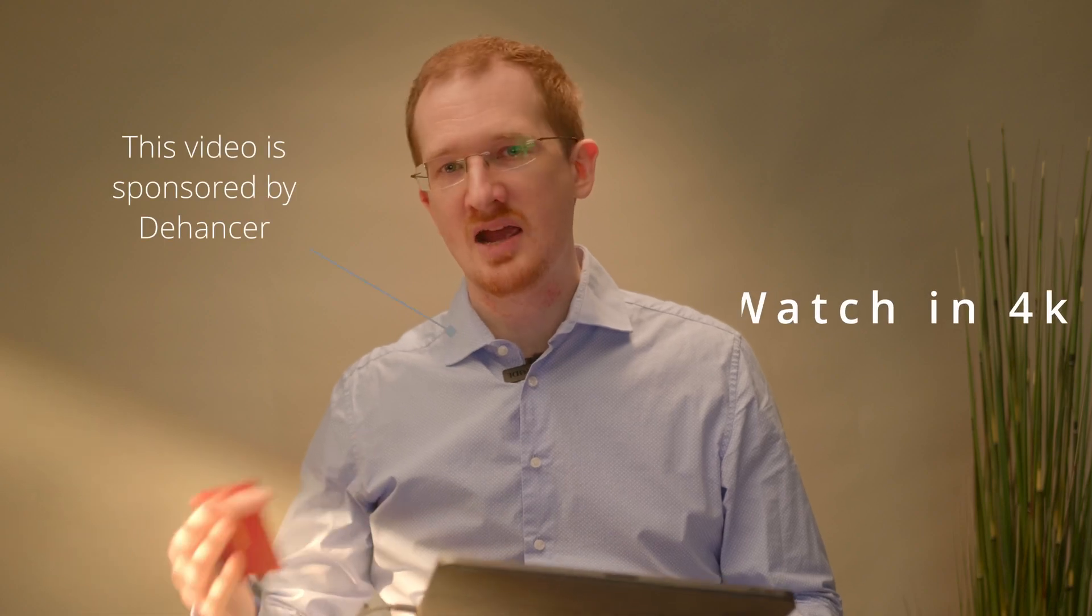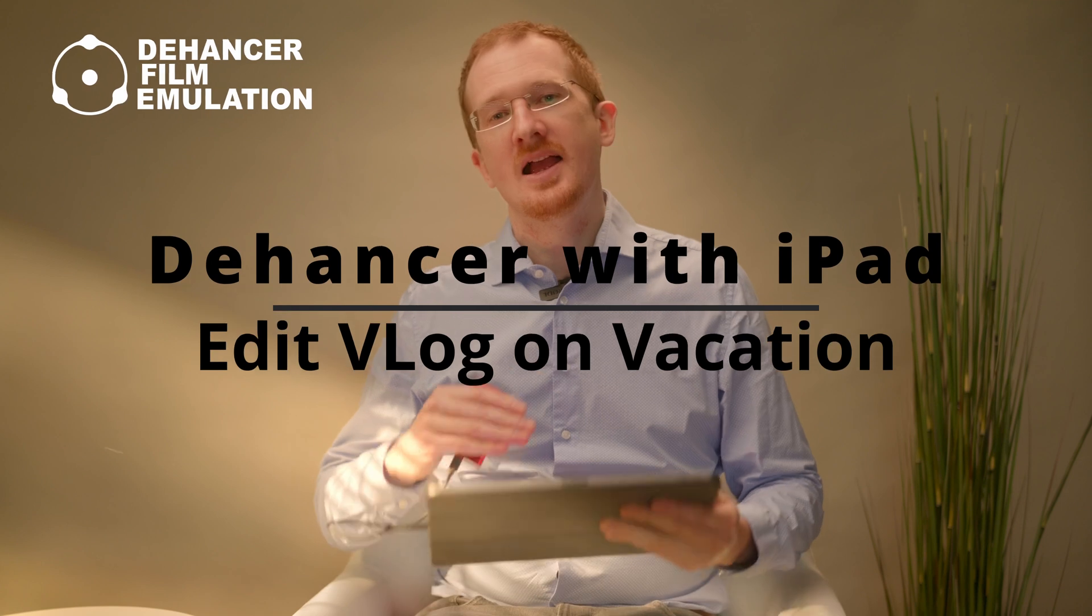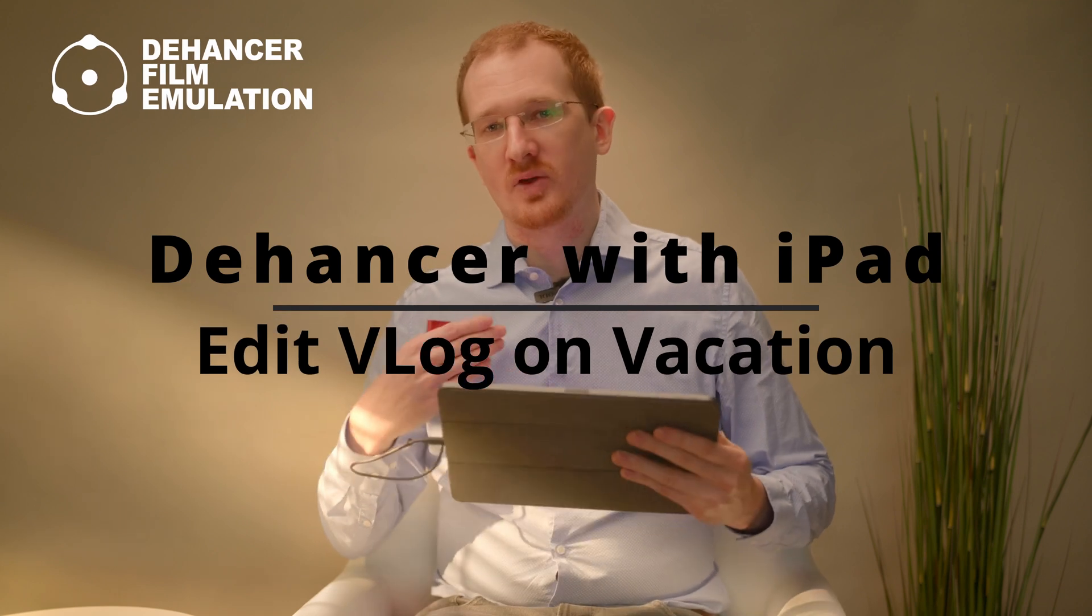Today we have a look at the Dehancer iPad app. They provided me the iPad app for free, however I'm allowed to say whatever I want. So all their opinions are honest and my own.